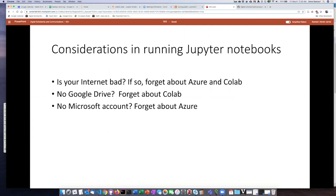The other two options, CoLab and Azure, are both built on commercial cloud platforms. CoLab is built on Google Drive, so if you don't have a Google account, you'll either have to get one or forget about using CoLab. Similarly, if you want to use Microsoft Azure, you need a Microsoft account — so you'll either have to open one or forget about using Azure.